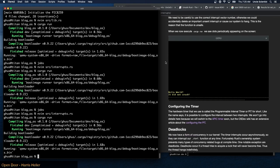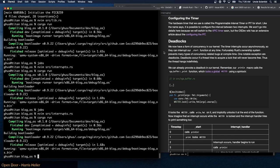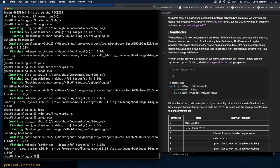Configuring the timer: the hardware timer we use is called the Programmable Interval Timer (PIT). Like the name suggests, it's possible to configure the interval between two interrupts. We won't go into details here because we will switch to the APIC timer soon, but the OSDev wiki has an extensive article about configuring the PIT.